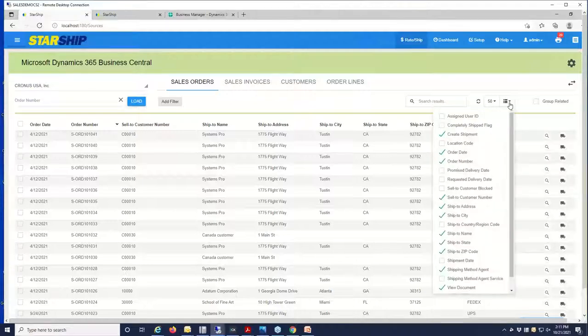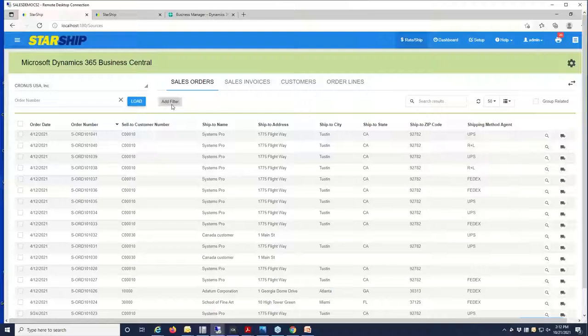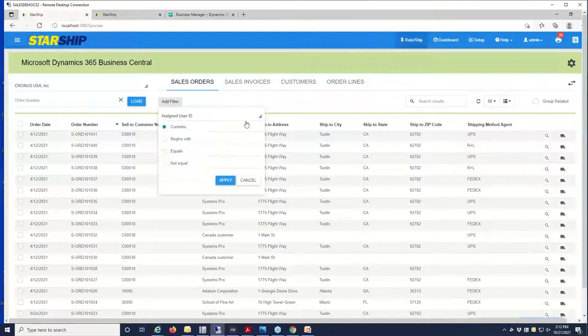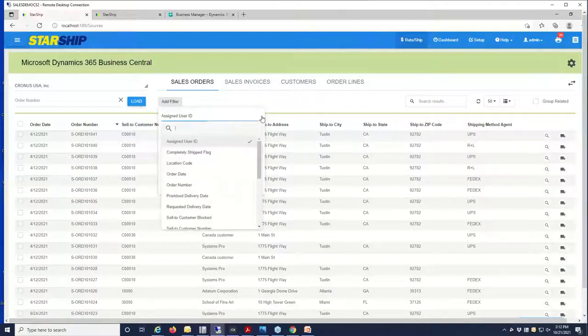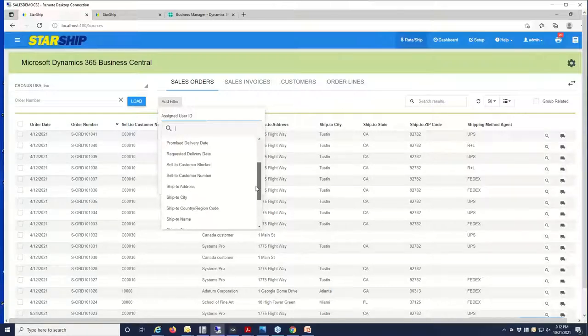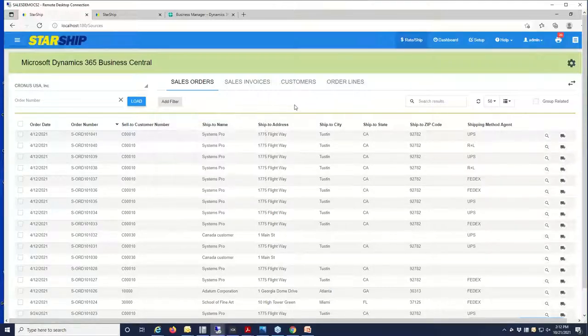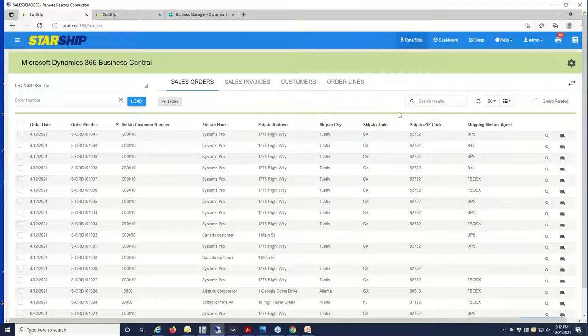All these fields can be sorted on in the columns here, similar to Excel, or you also have filters where you can drill down into a subset of data. So we'll go ahead and select the record and get started shipping.